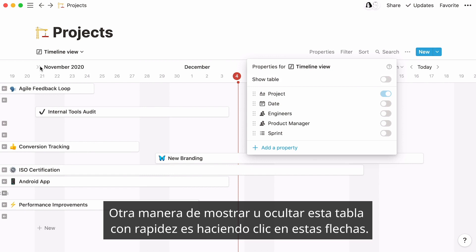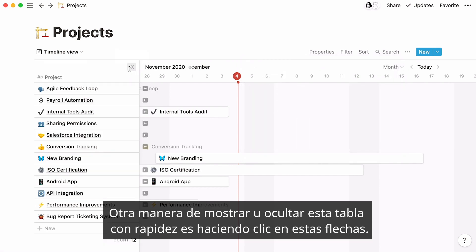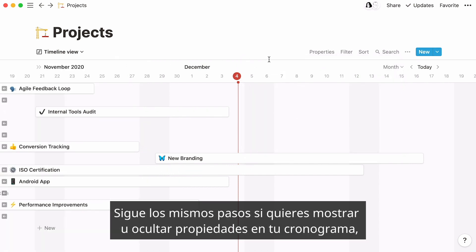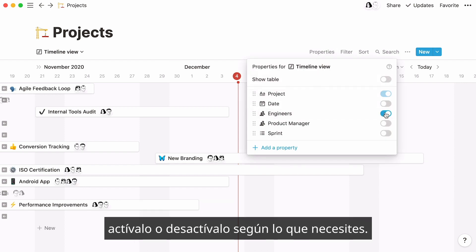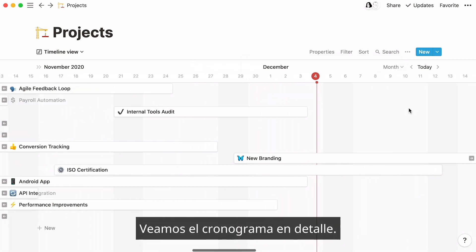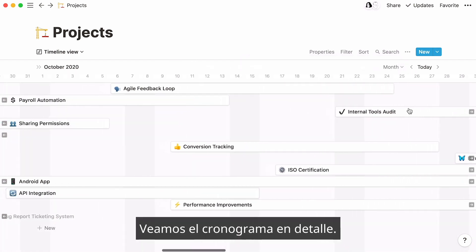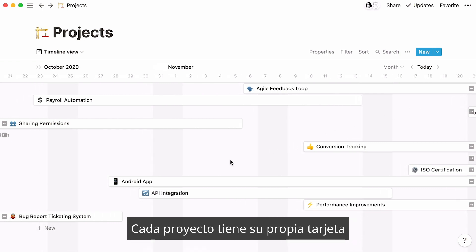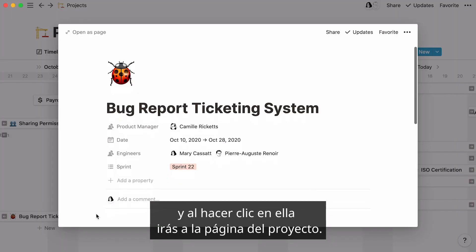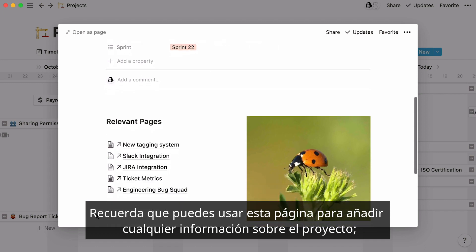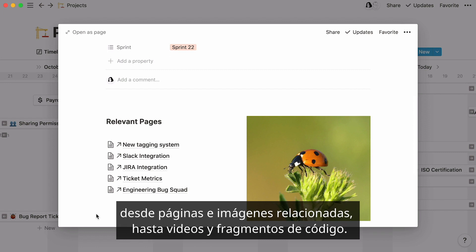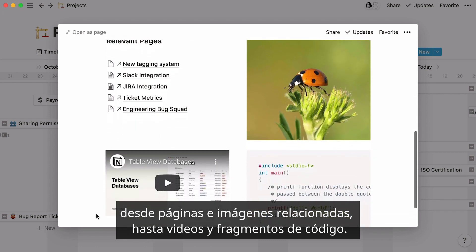Another way to quickly show or hide this table is to click on these arrows. The same steps apply if you want to show or hide properties in your timeline — toggle or untoggle according to your needs. Now let's have a closer look at the timeline. Every project has its own card, and clicking on the card will bring you to the project page. Remember that you can use this page to add all the information you want about your project, from related pages and images, to embedded videos and code snippets.